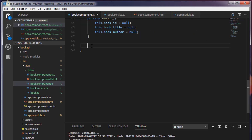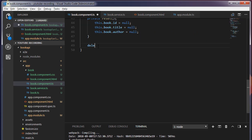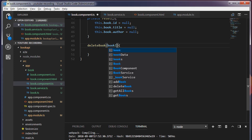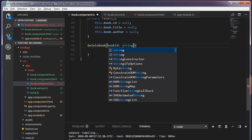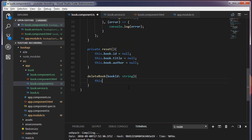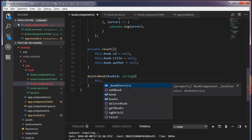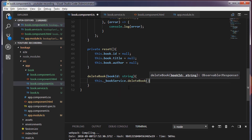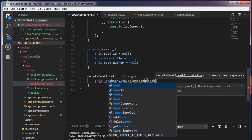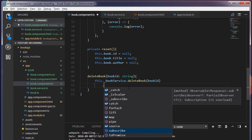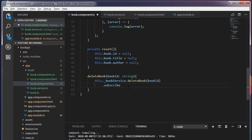Inside the book.component.ts, I'm going to create a method called deleteBook. To this deleteBook, I'm going to pass the book id which is of type string. Inside the deleteBook, I will make use of this book service — this.bookservice — and I'm going to call the service method deleteBook, passing the book id. And I'm going to call a subscribe method.